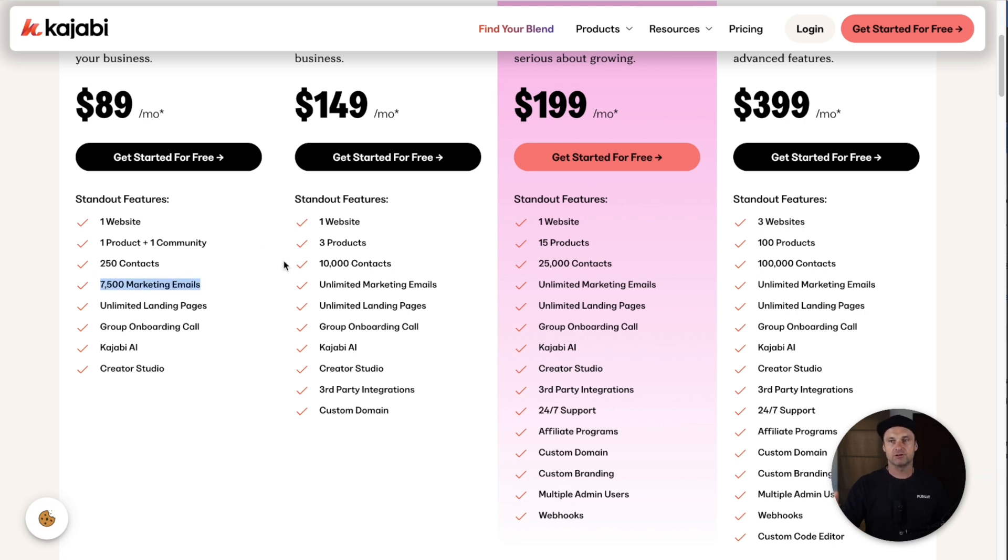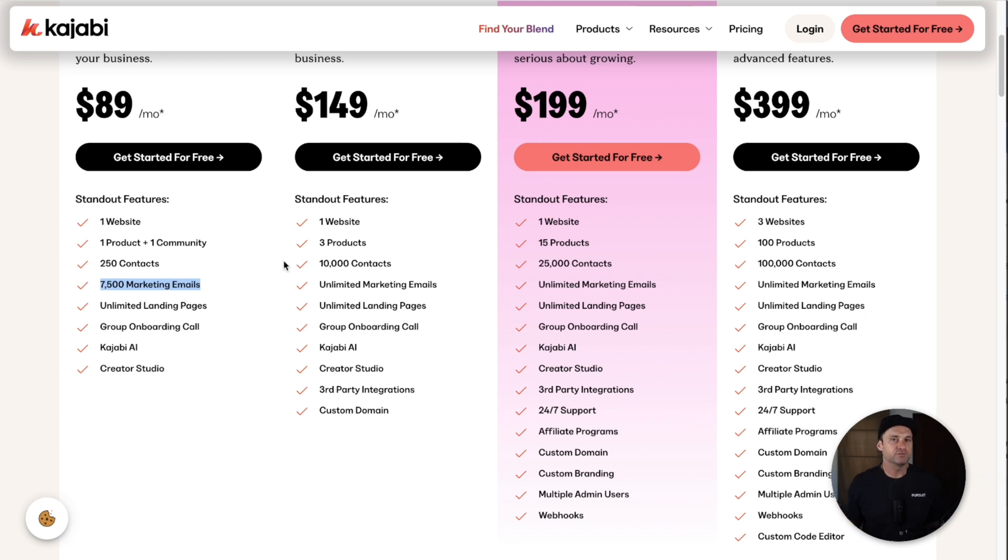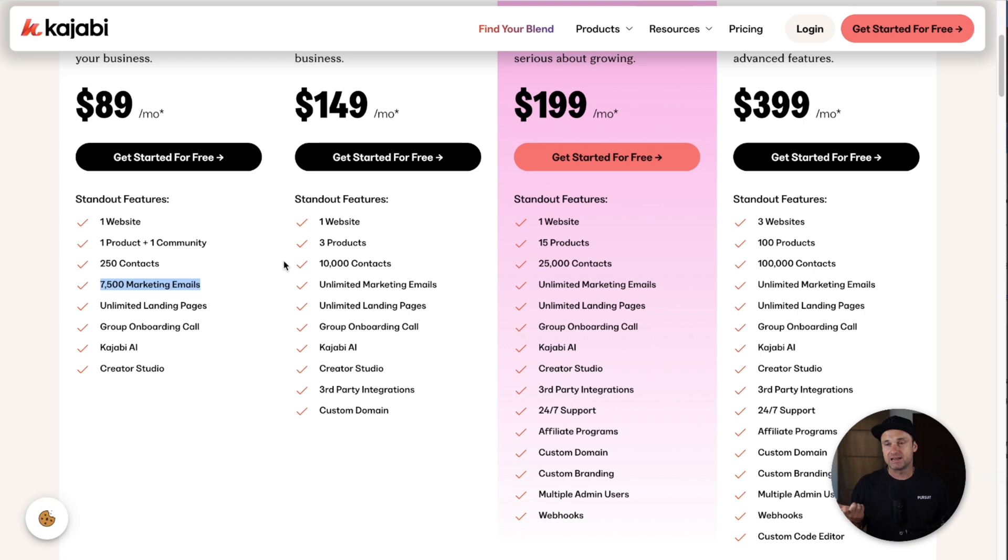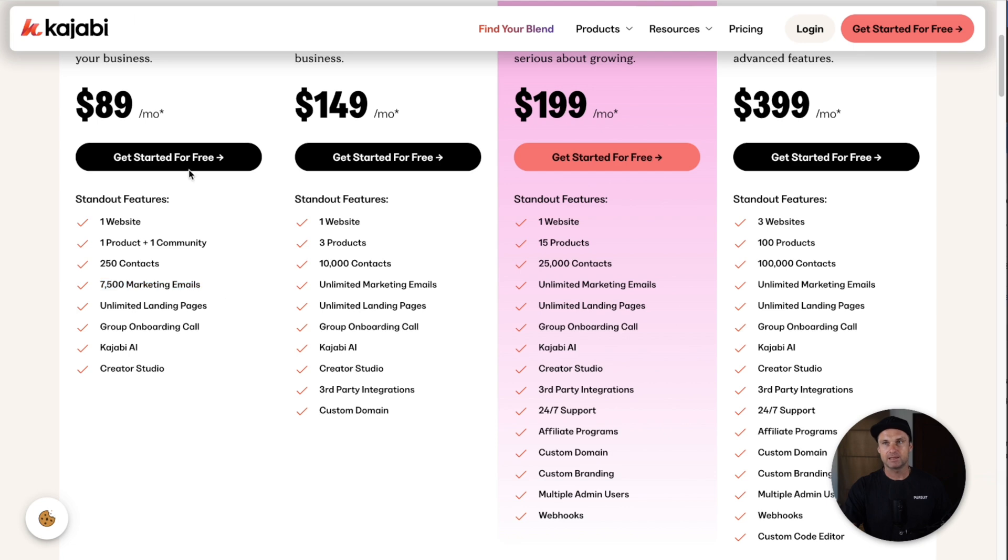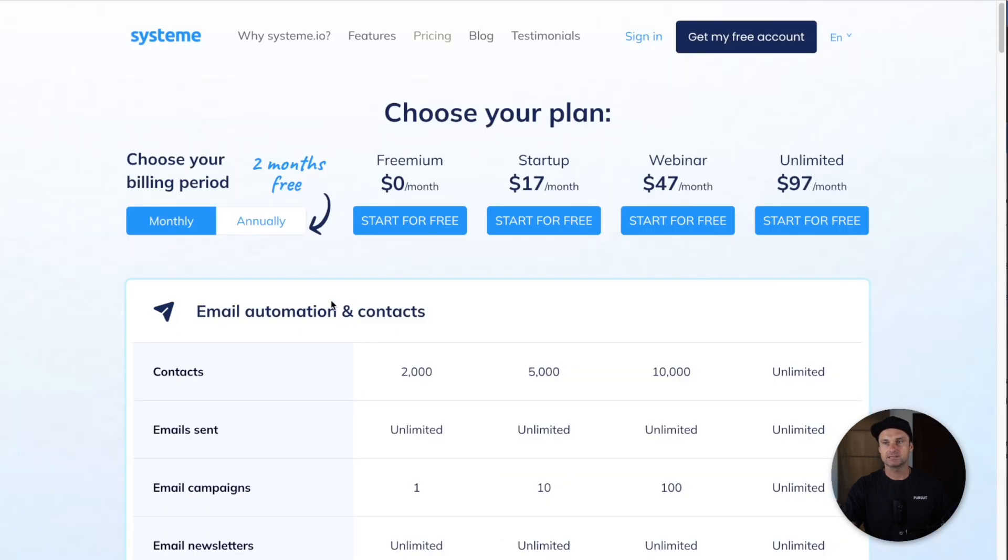The other thing to note is you only get 7,500 marketing emails sent out. For example, if you had 1,000 contacts, you could only send out 7.5 emails to those people in a calendar month. That's going to determine your marketing emails.